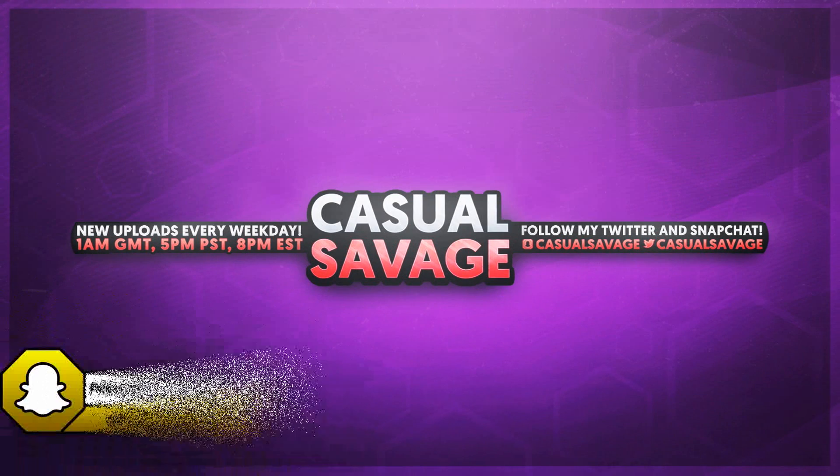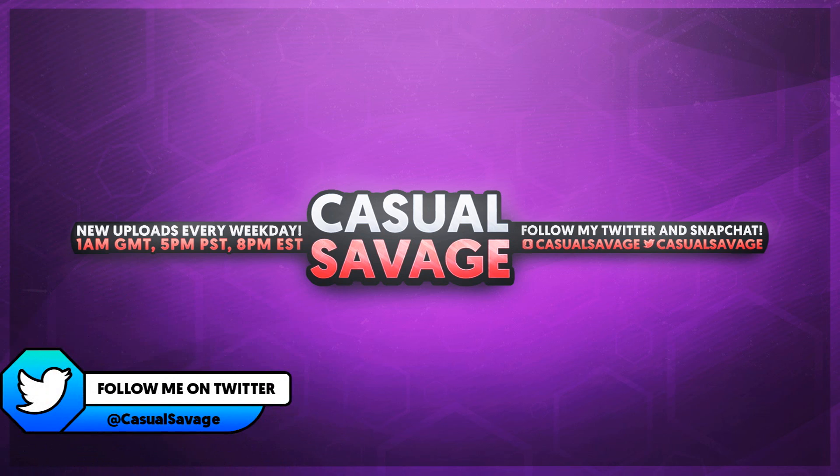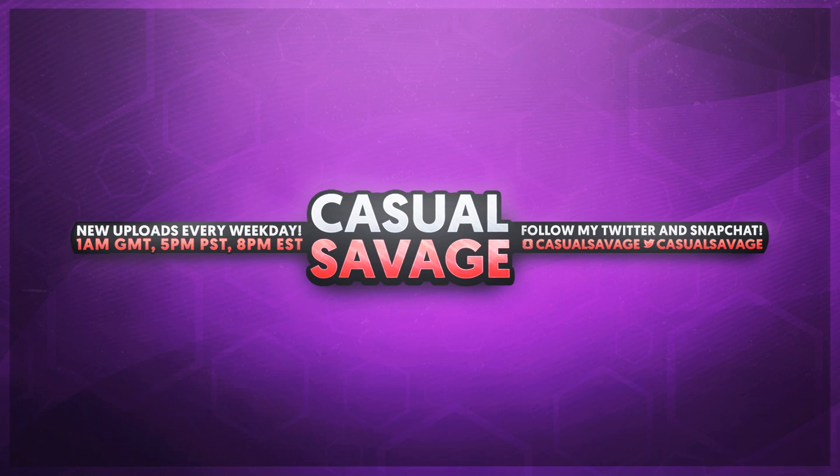What's going on guys, Casual Savage here, and in this video I'm going to be showing you how to create a night vision effect in Premiere Pro. Now just before I get into this video, if you'd like to request a tutorial then be sure to leave it in the comments below or ask me on Twitter.